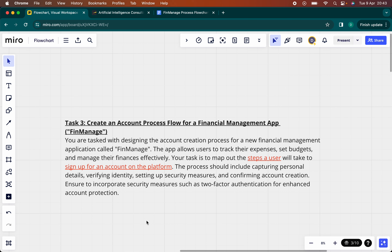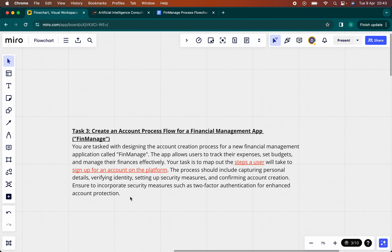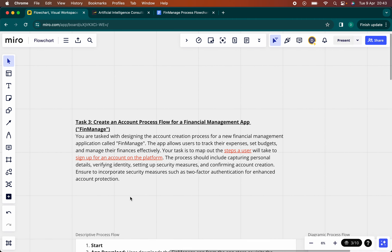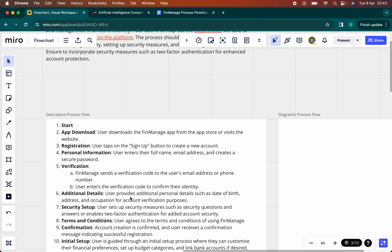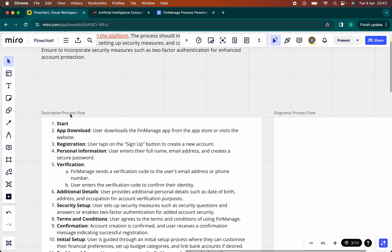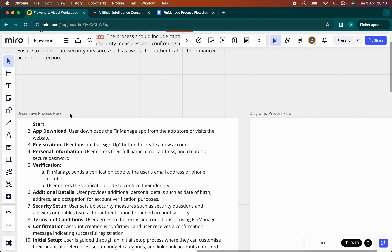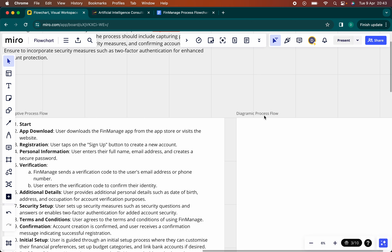So you're at work and you've been given this — what do you do? You're potentially thinking of just describing the process, but in this case, you don't. Let's use the process flow framework. There are two ways to do so: there's a descriptive approach and there's a diagrammatic approach.